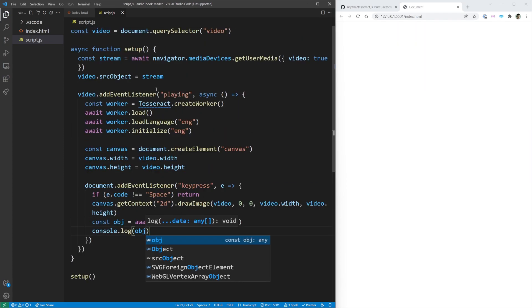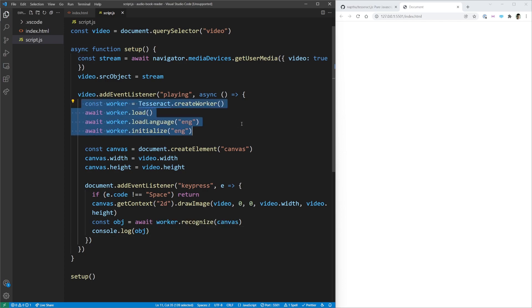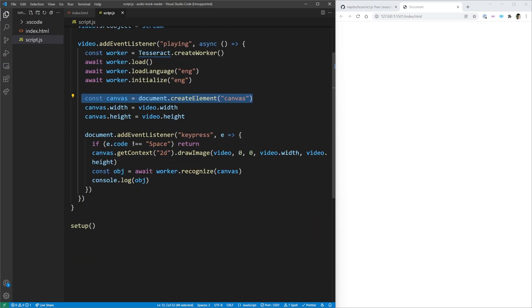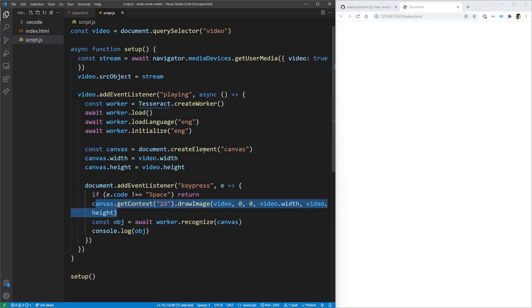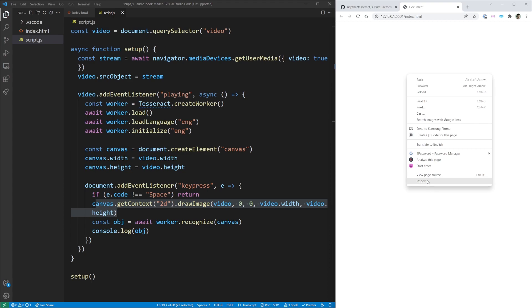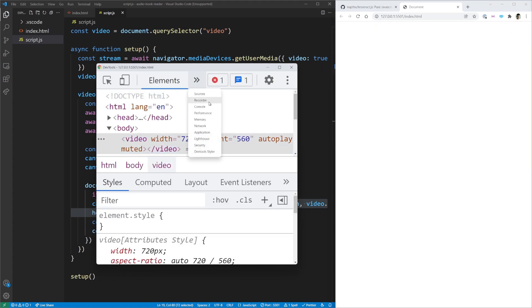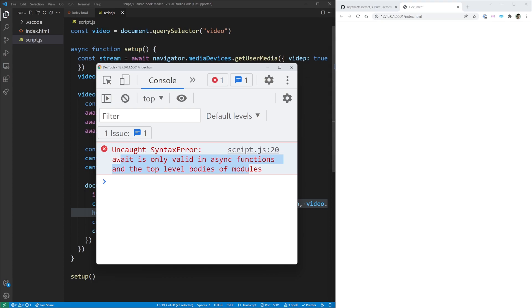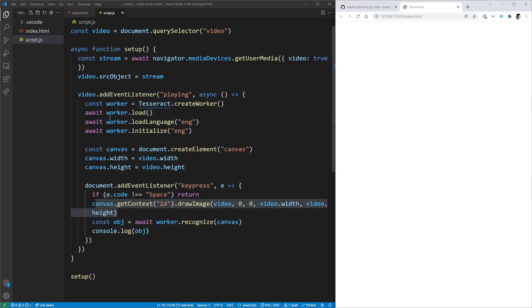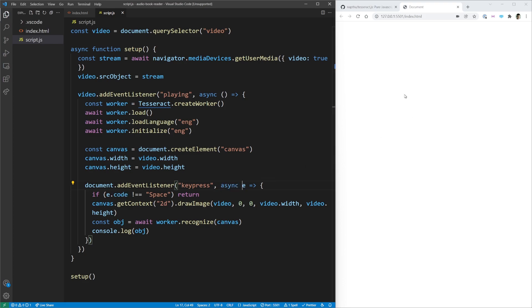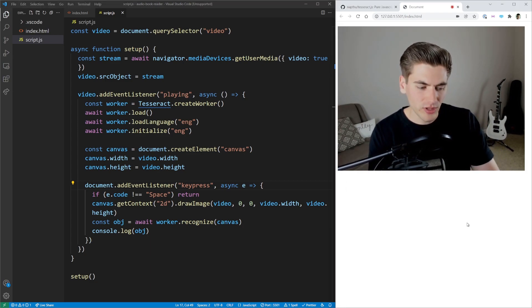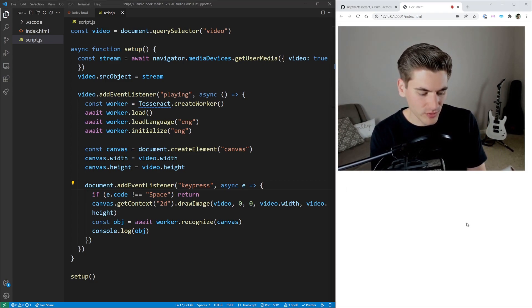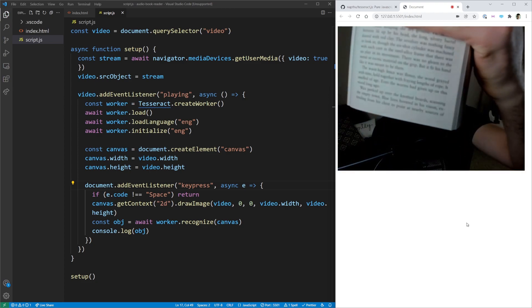Right now we have a bunch of code set up: once our video starts playing, it loads a new worker, creates our canvas, and every time we click a key, it should put the video inside the canvas. But it looks like we have some issues because our video is not playing. Let me inspect the page — the console says: await is only valid in async functions. So we're using await in a non-async function. The event listener callback should be an async function. That should hopefully fix the error and our video should show up — and there it is.